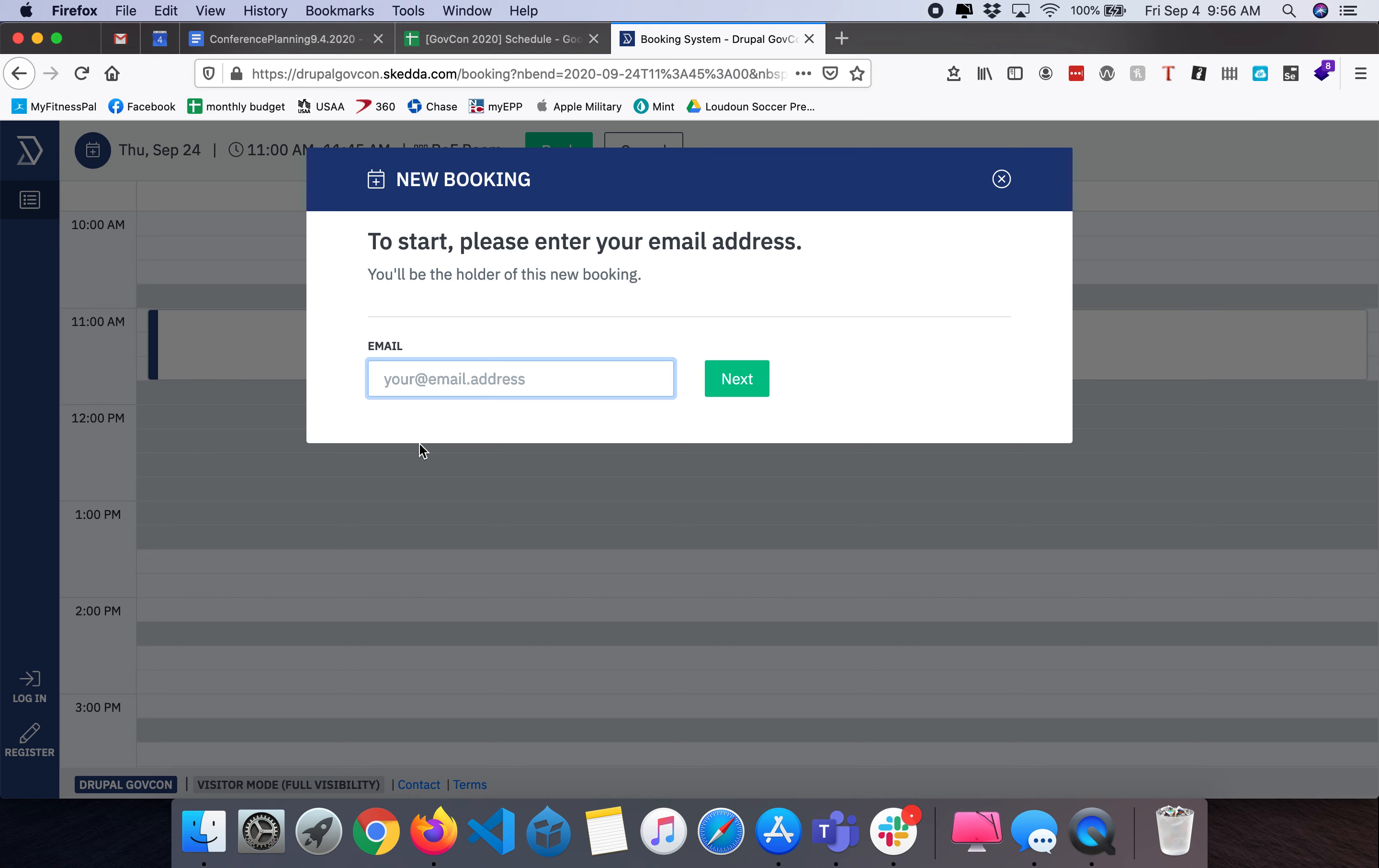If you are scheduling more than one BOF, when you enter your email address for the first time it might say you've signed up with us before and will want you to complete a login process where you set up a password. But if you only add the BOF once and never need to come back and modify it, you can simply provide your email address and not worry about setting up the account.